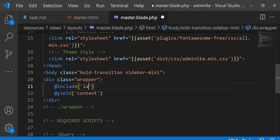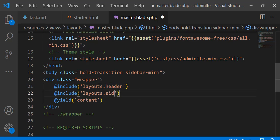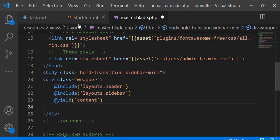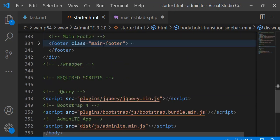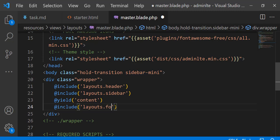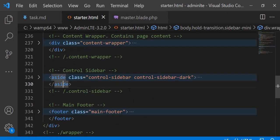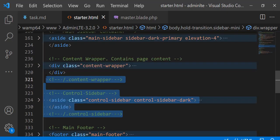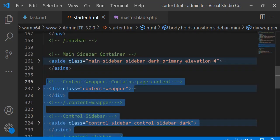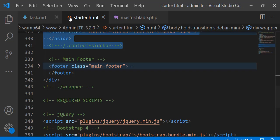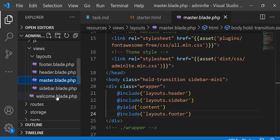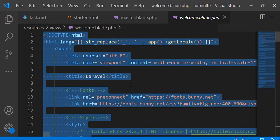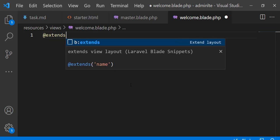Now include header, footer, and sidebar in the master blade. Copy the code from the content div inside the aside tag. Go to the welcome blade, extend the master blade, open the content section, and paste the content.